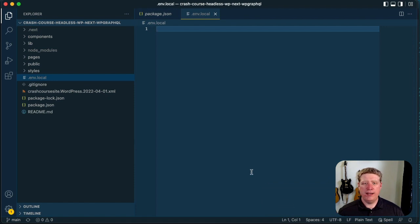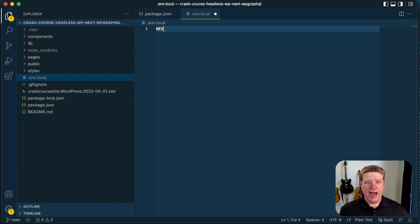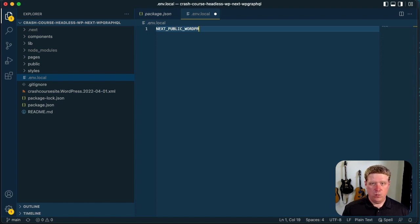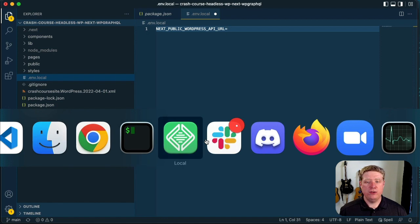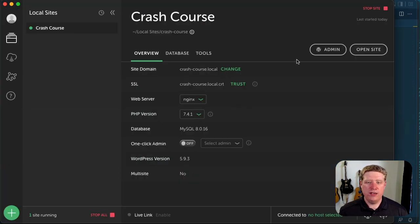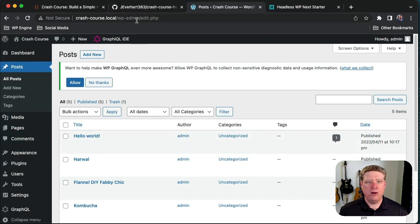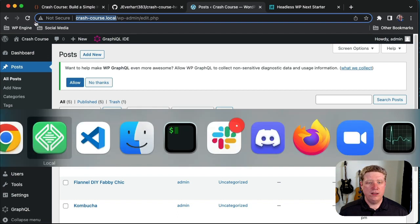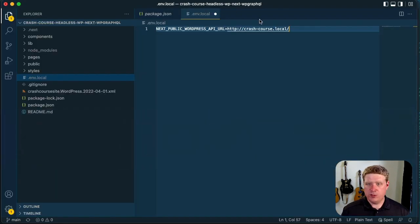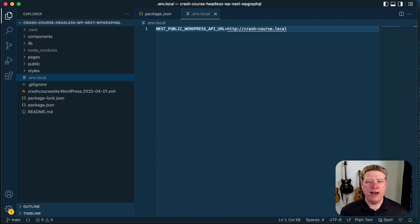.env.local files are a convention for Next.js — this is what Next.js looks for when it boots up to load any environment variables we want available in our application. Inside this file, we're going to add NEXT_PUBLIC_WORDPRESS_API_URL, set equal to the base of our WordPress URL. We'll hop back over to the browser, copy that base URL, paste it into our .env.local file, and make sure we remove any trailing slash since we'll add it later in our code.